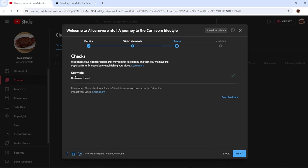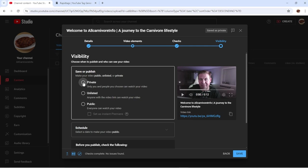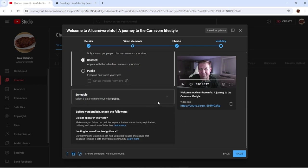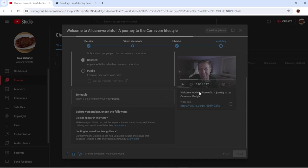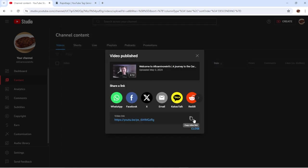Under visibility, it will do copyright checks and tell you where you're at. No issues, no copyright infringements — we got the green checkmark. Now this is where you can list your video as private, unlisted, or public. When you make it public, everybody can see it. We're going to leave it unlisted because this is just an example. Normally you would pick public and hit save and it will publish your video. Then there's a link — if you publish the video you can hit copy, copy the link, and put that on your social media like Facebook or Instagram.